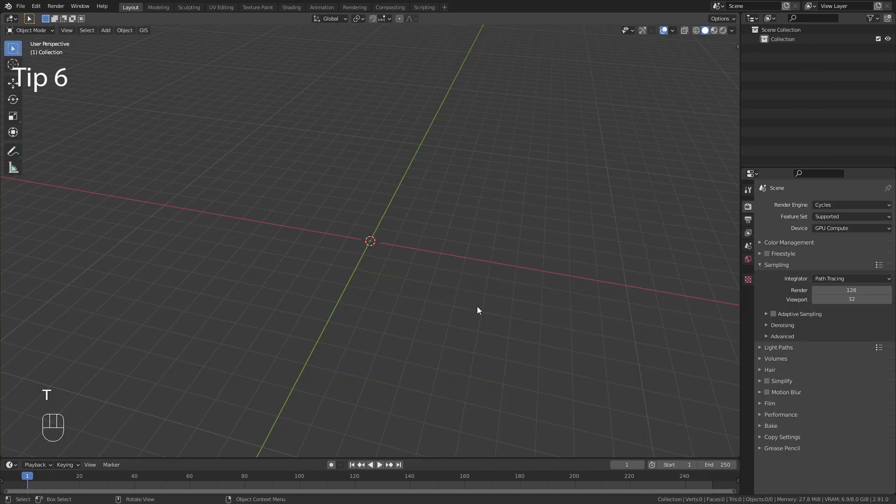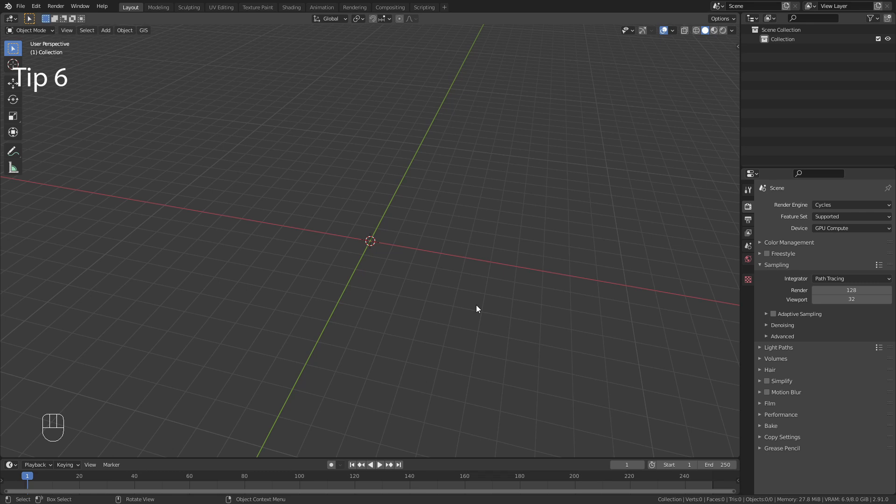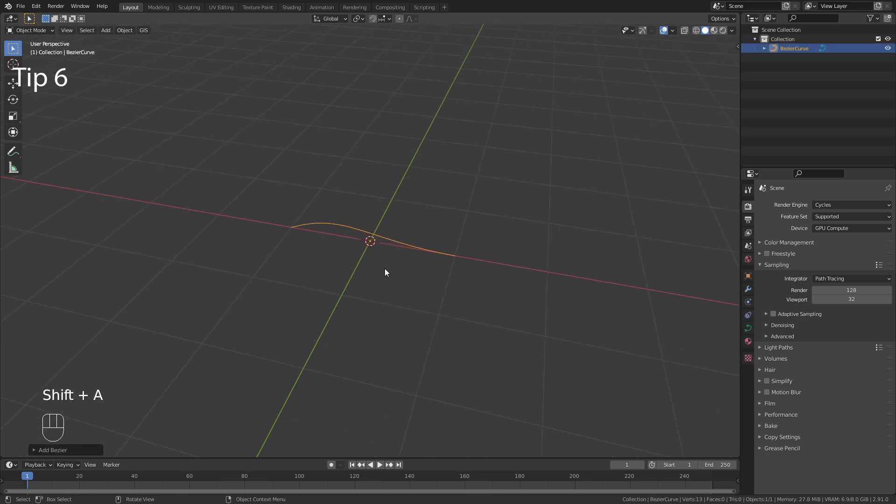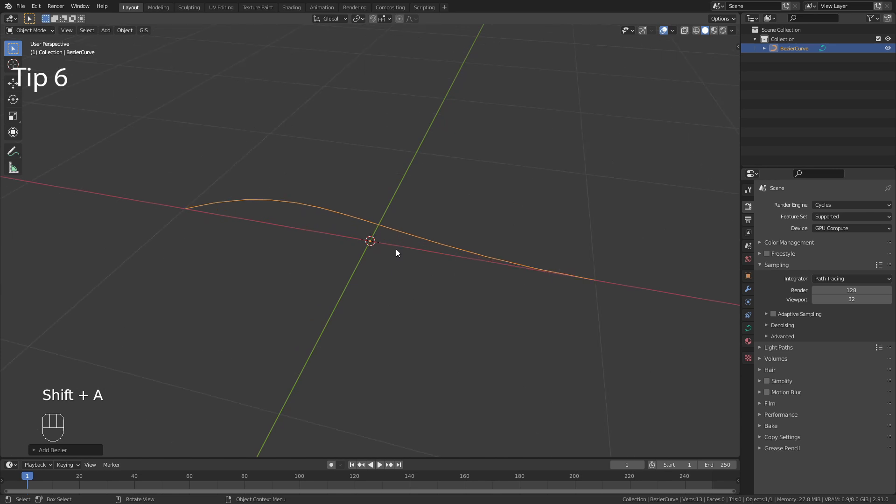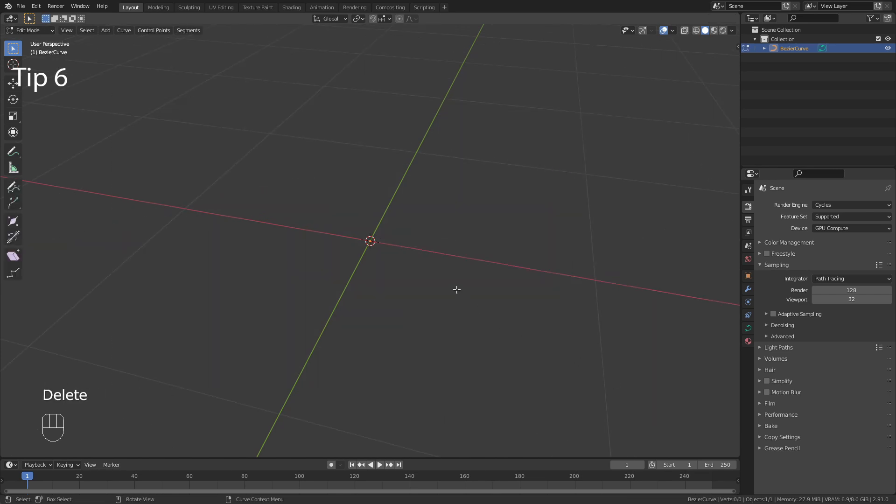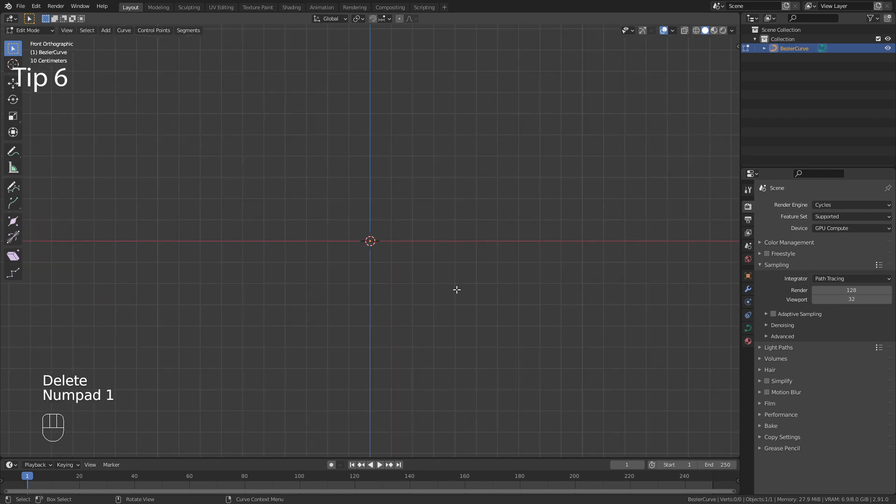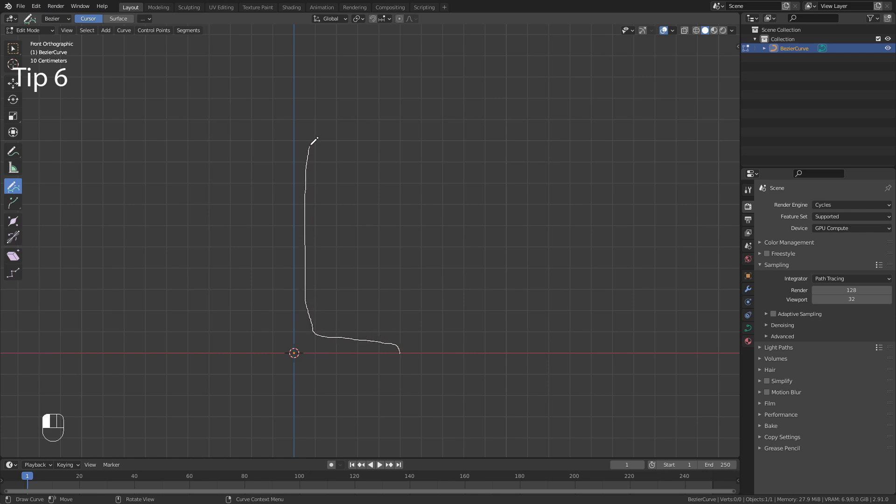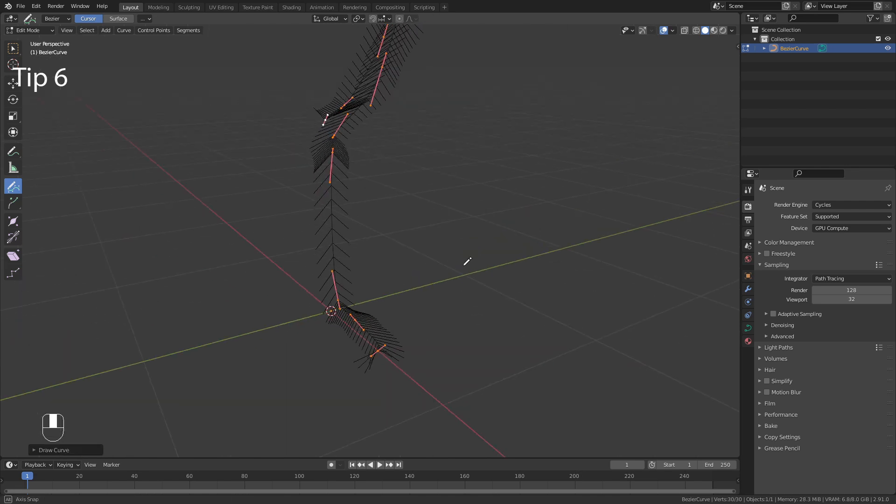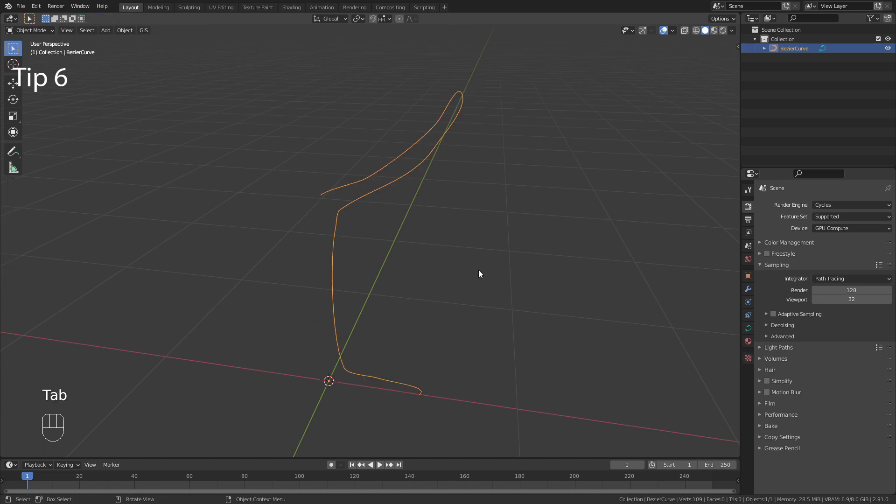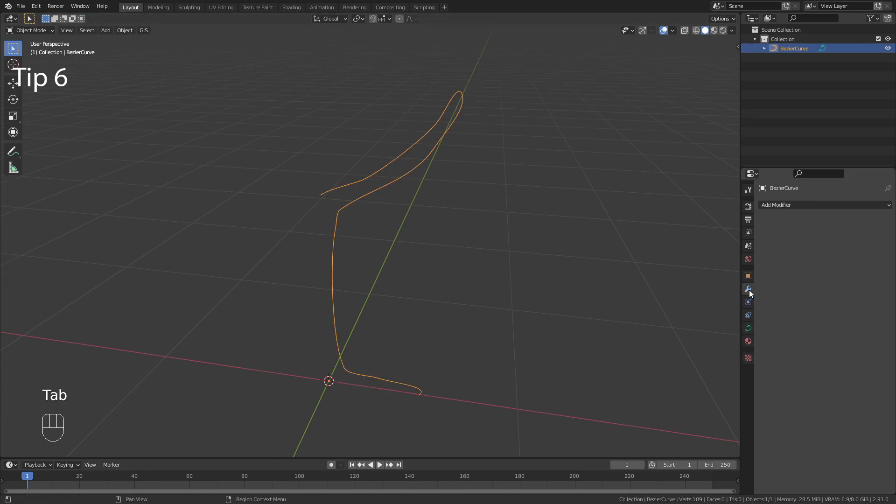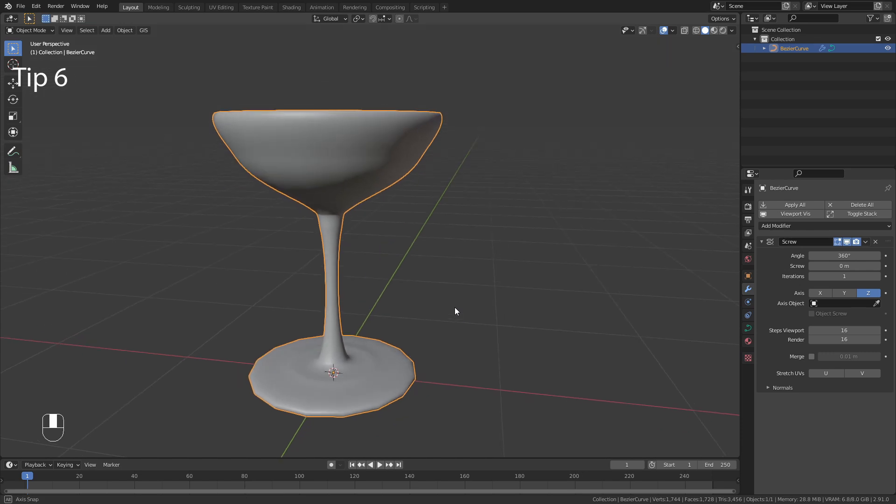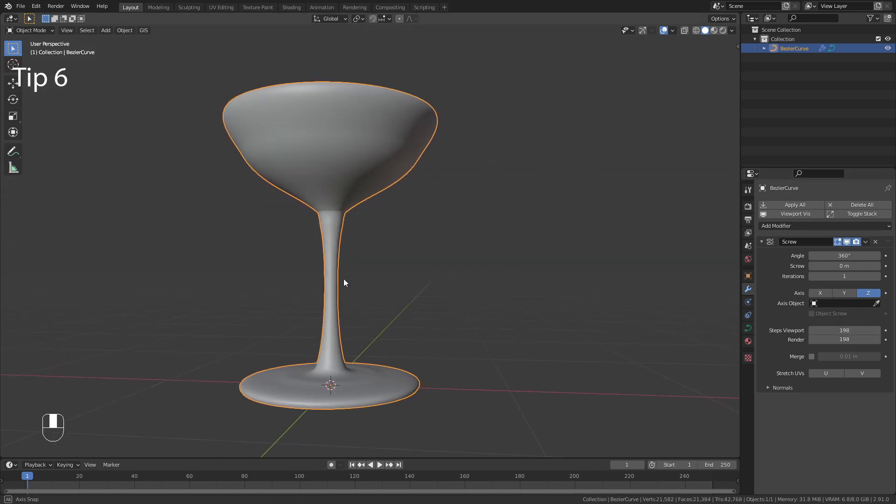For tip number 6 I show you the fastest way to model a wine glass in Blender. Add in a Bézier curve and in Edit Mode delete both vertices. Then go into Front View and use the Draw tool to draw the outline of the wine glass. Then exit Edit Mode and simply add a screw modifier. Increase the resolution and that's it.